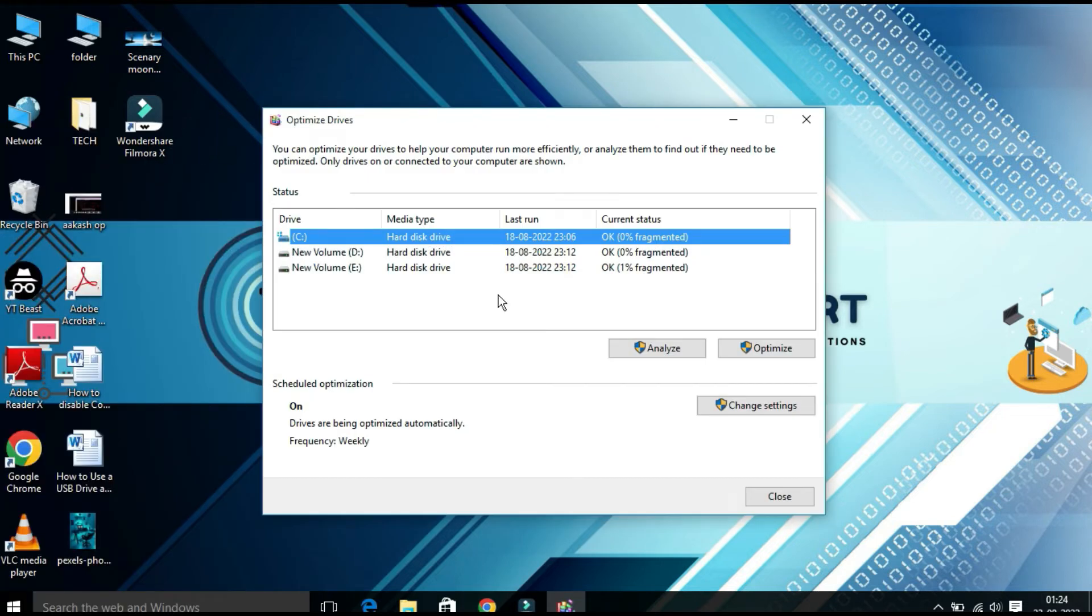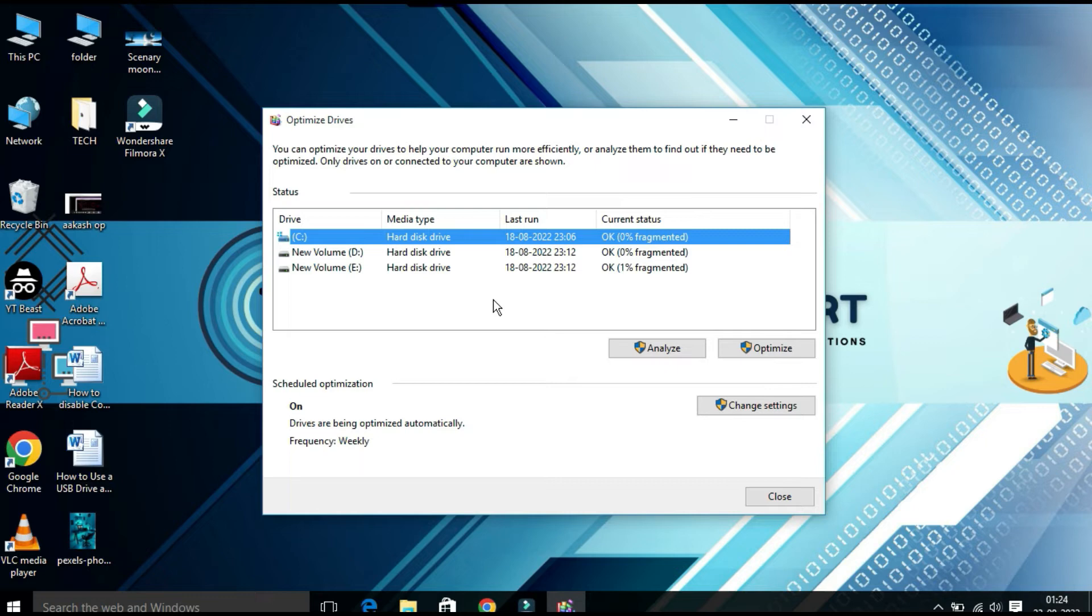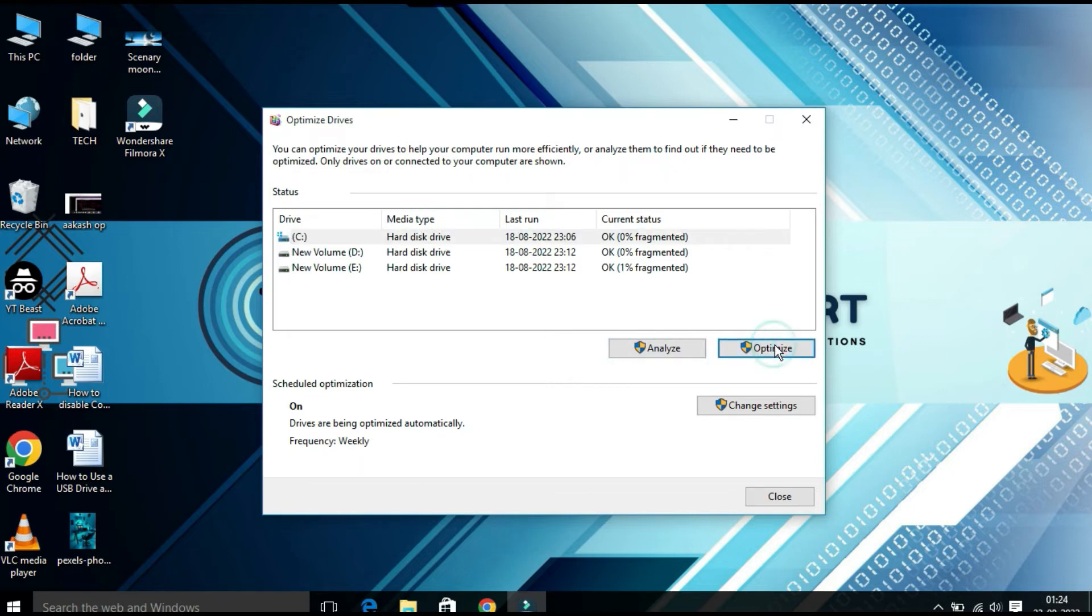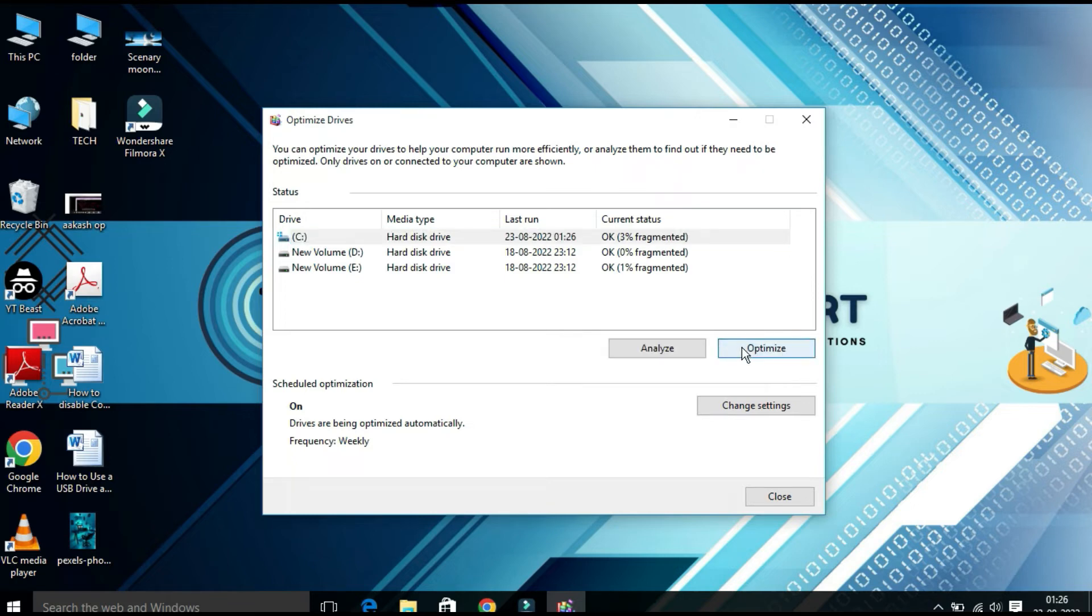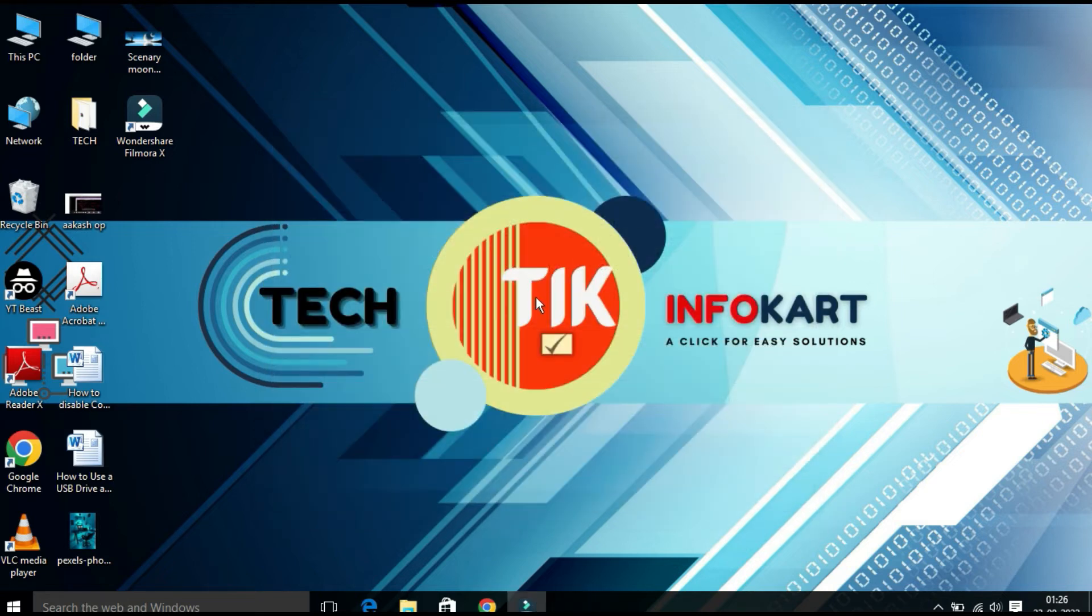Here you will find all the drives available in your system. Select the drive where your operating system was installed. In my case, this is the C drive, so select this and click on Optimize. It will take a few minutes to finish this optimization. Here I just want to stop it and then close this window.